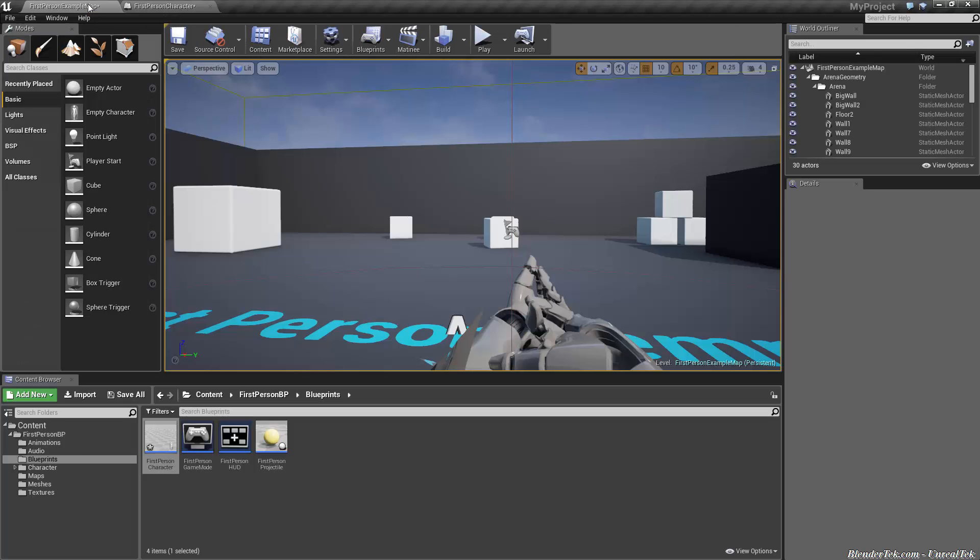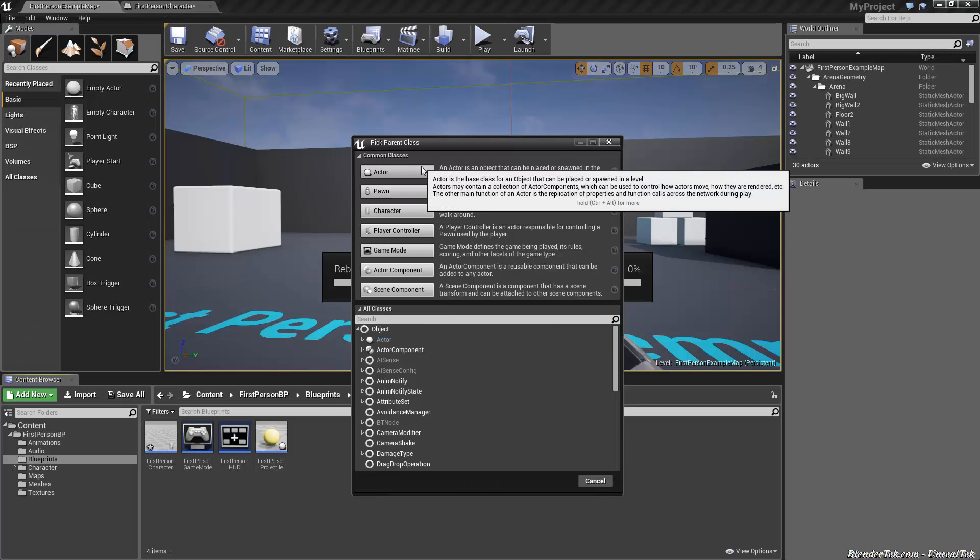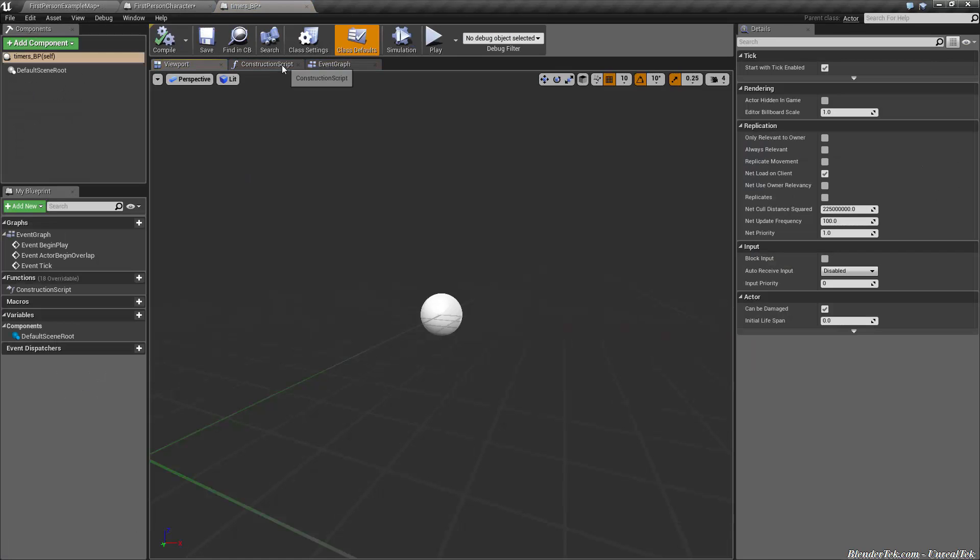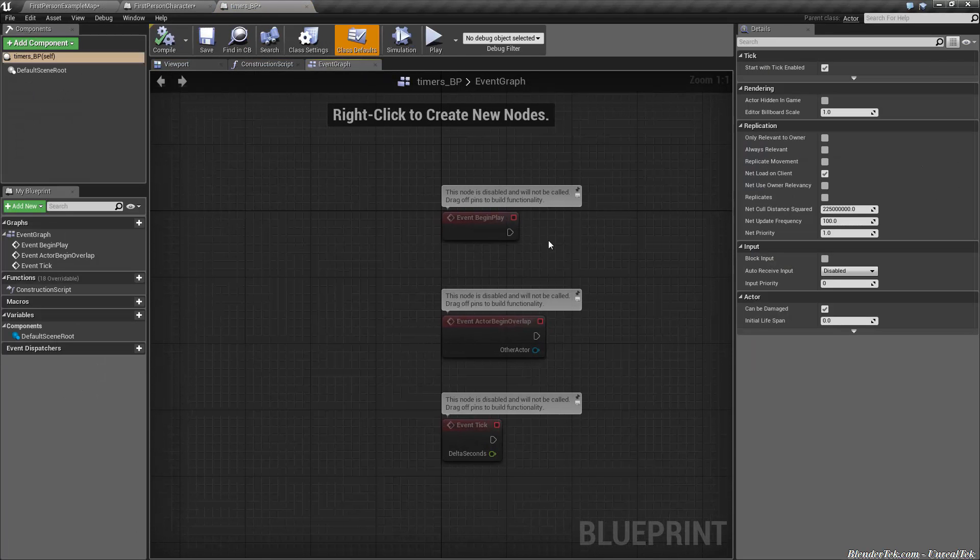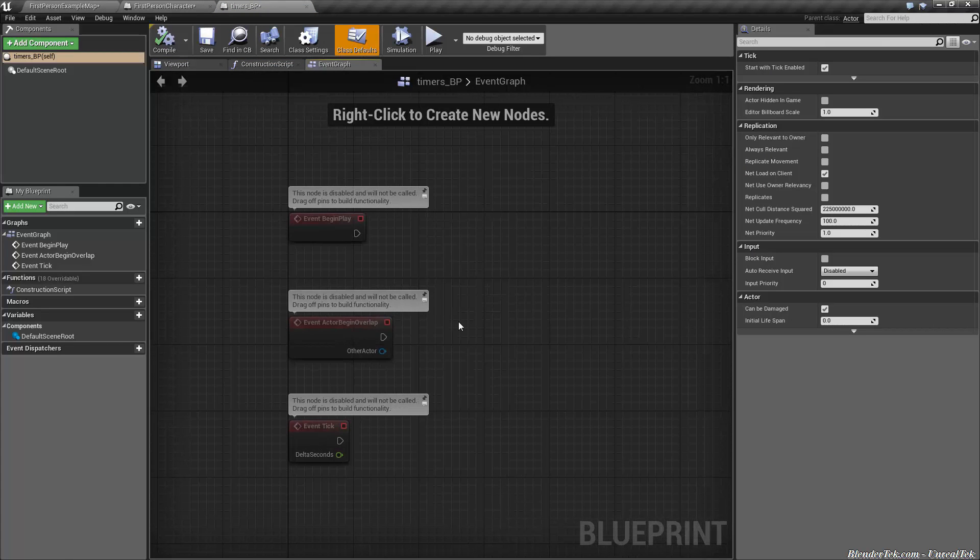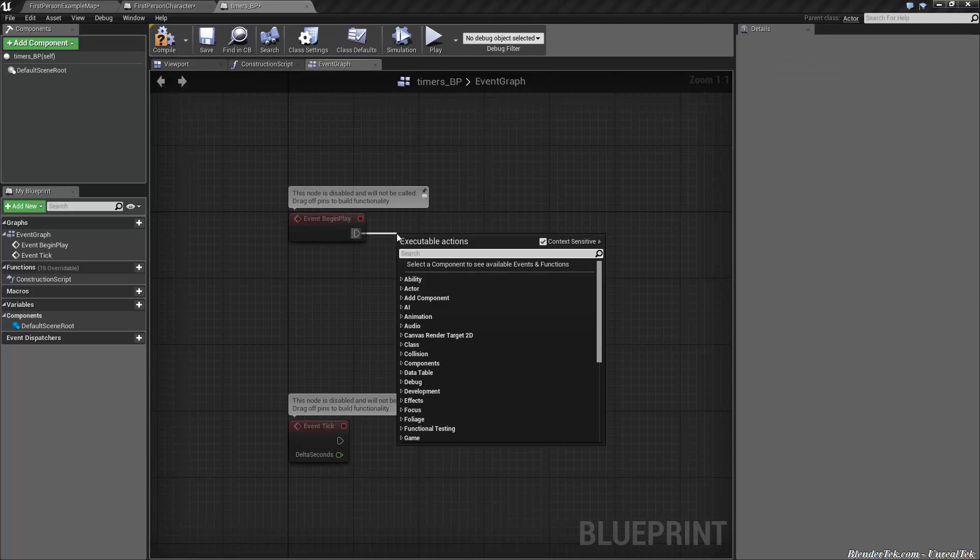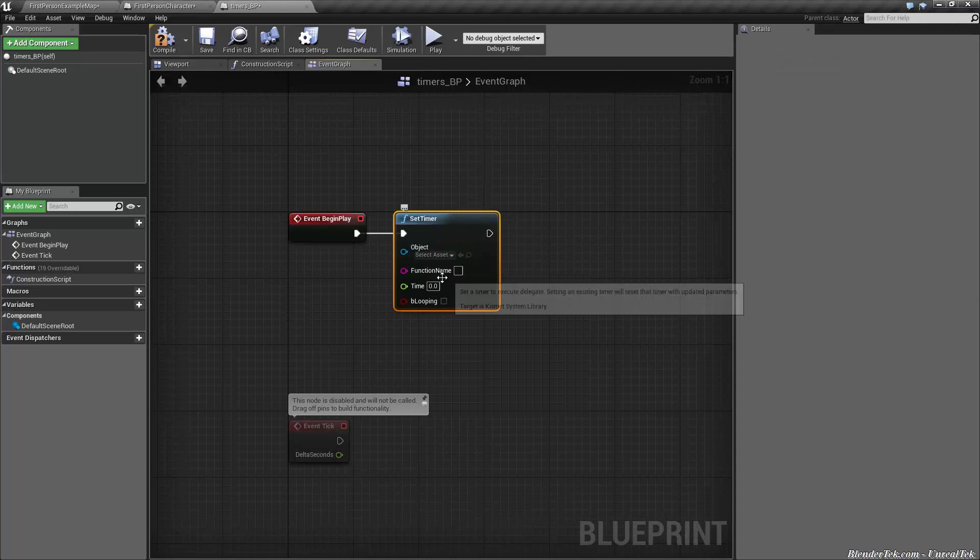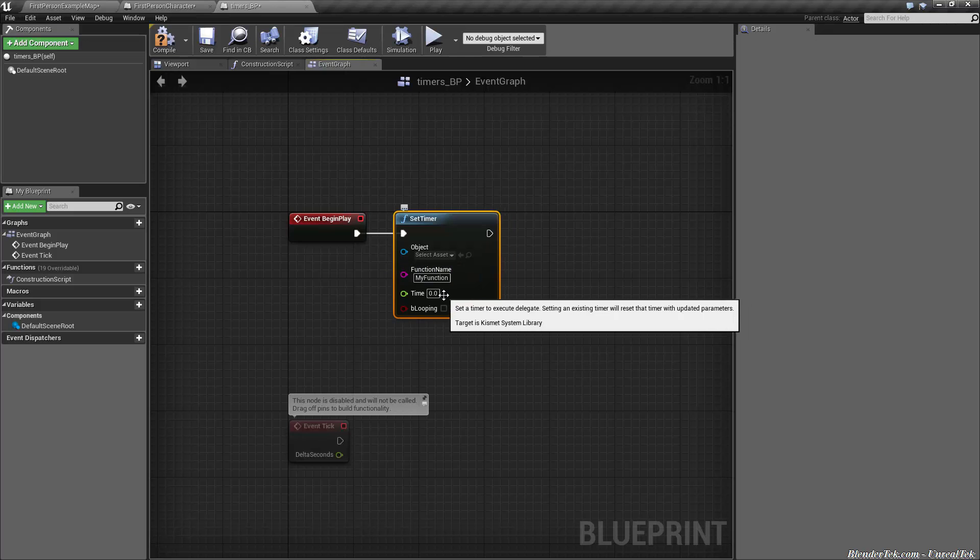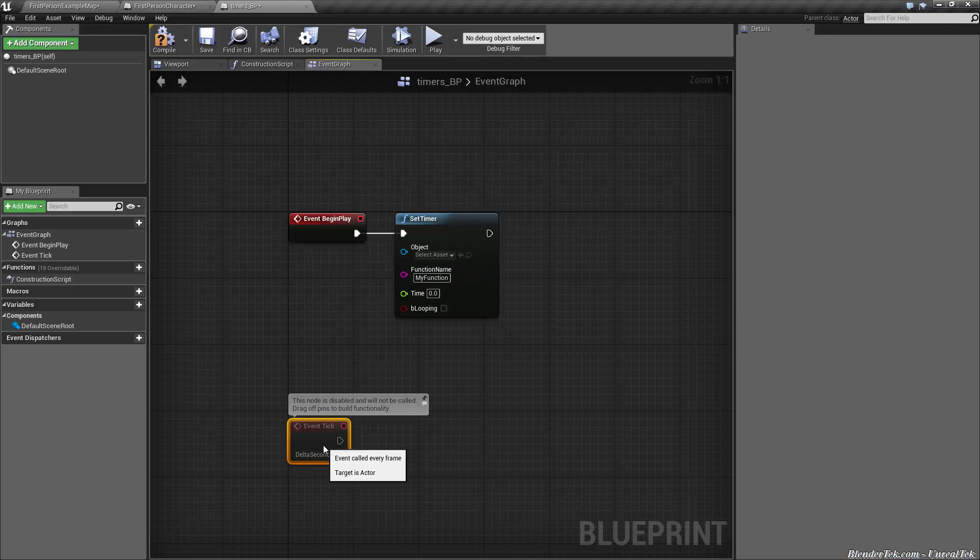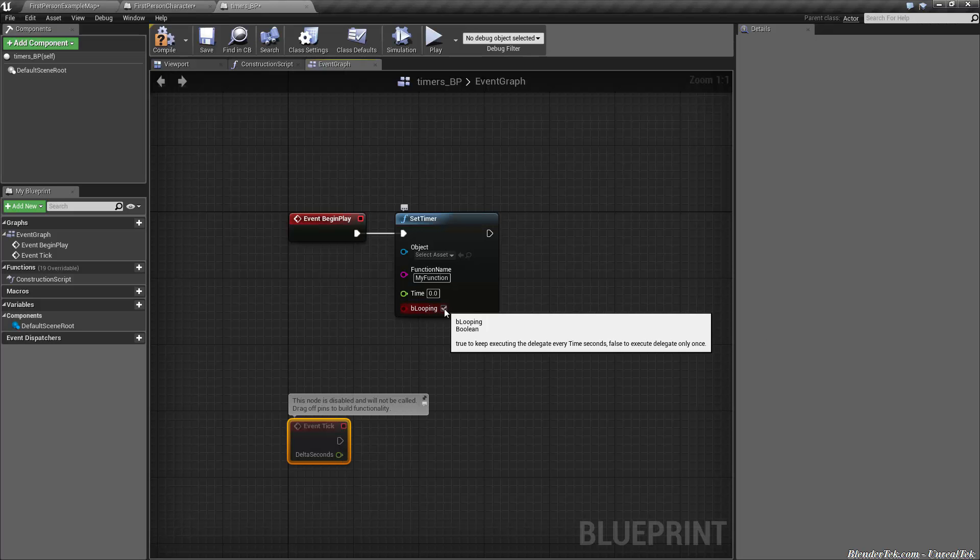Another quick one I wanted to tell you about is timers. If we make a new blueprint class, I'll just choose actor and call it timers. Timers are a very useful way to tick something without taking up performance at every single frame. On event begin play, you just go set timer. You choose a function name, so we'll say my function, and then time in seconds. Event tick is every single frame, roughly every 50 to 100 milliseconds depending on your frame rate.